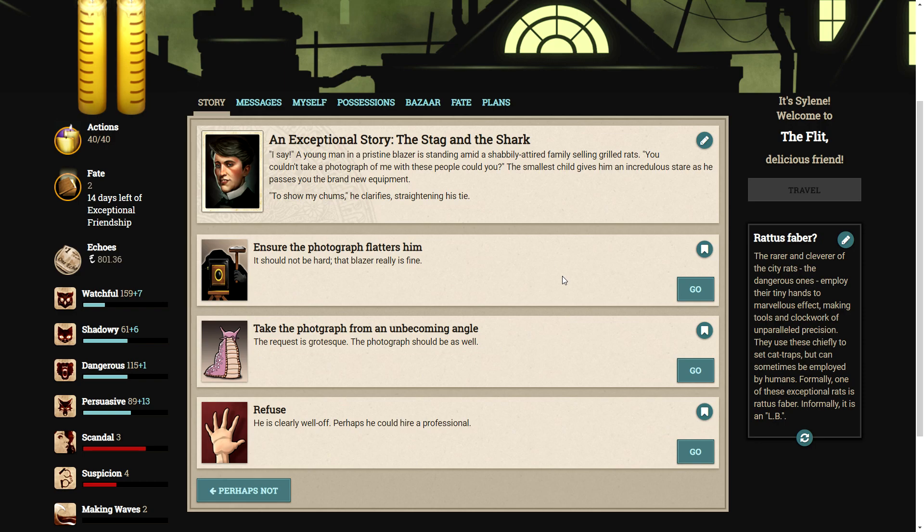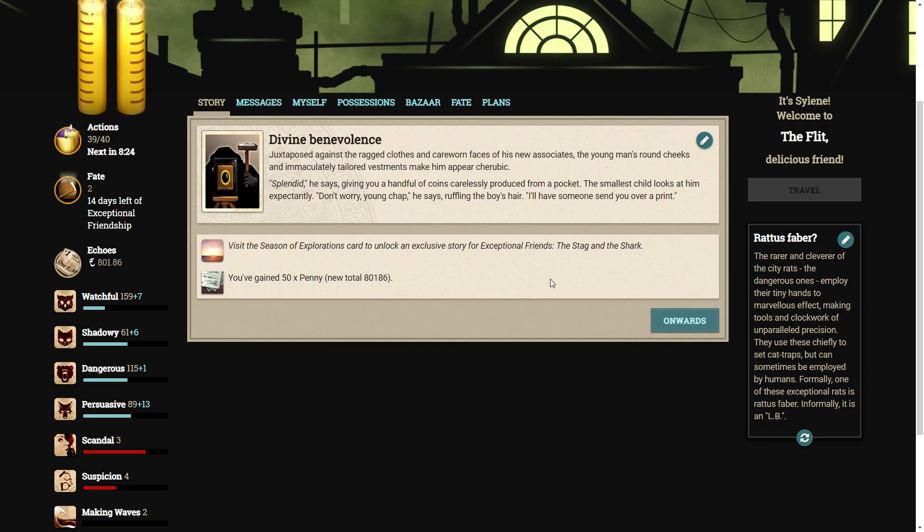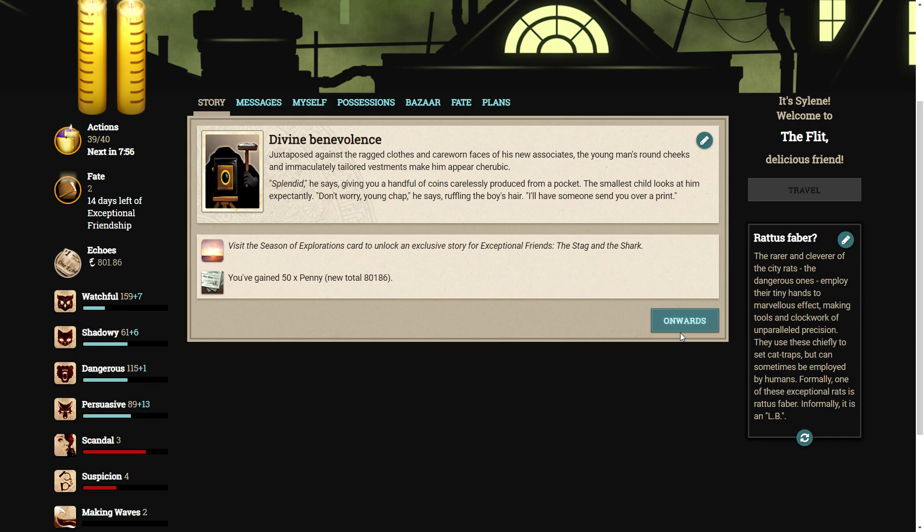So, we have a few options here. We can ensure the photograph flatters him. It should not be hard, that blazer really is fine. Or we can take the photograph from an unbecoming angle, the request is grotesque, the photograph should be as well. Now we will make him look like a fine young man. Juxtaposed against the ragged clothes and careworn faces of his new associates, the young man's round cheeks and immaculately tailored vestments make him appear cherubic. Splendid, he says, giving you a handful of coins, carelessly produced from a pocket. The smallest child looks at him expectedly. Don't worry, young chap, he says, ruffling the boy's hair. I'll have someone send you over a print. Oh, he's one of those people.